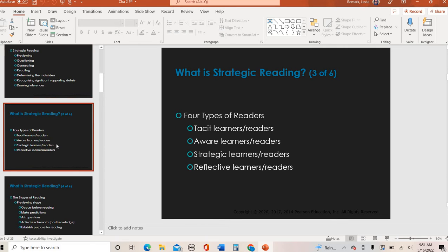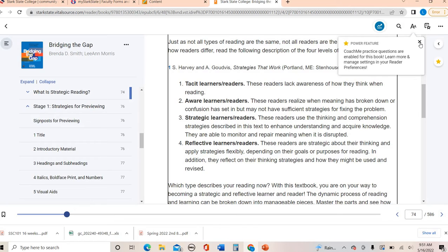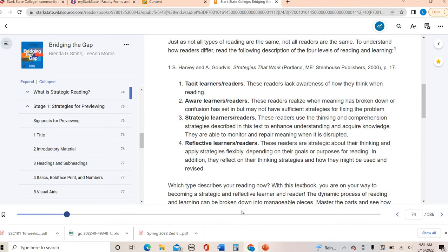What are strategic readers? There are four types of readers in general, and you're going to see this question pop up on your text and skill sheet for Chapter 2. Tacit readers don't have any awareness of how they think when they're reading. This is us whenever we are passive with our reading — maybe just reading to check it off our to-do list, not really aware of what we're reading or thinking while we read, kind of zoning in and out. We don't want to do that with our academic reading.